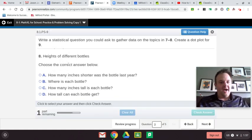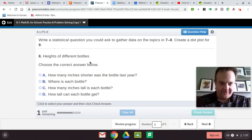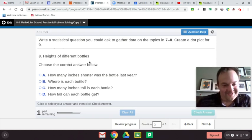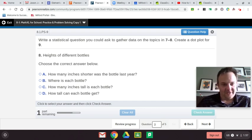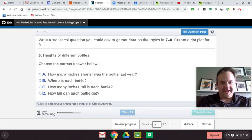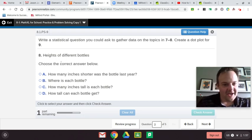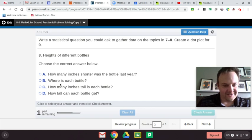Let's see the next one: heights of different bottles. We're trying to find the heights of different bottles — maybe for a business to see how many can fit in a box. The choices are: How many inches shorter was the bottle last year? That's just not it. Where is each bottle? No. How many inches tall is each bottle? Yeah, there we go. How tall can each bottle get? No, it doesn't grow like a tree.